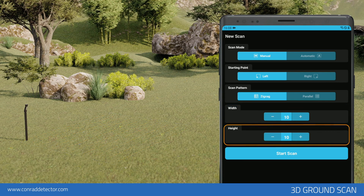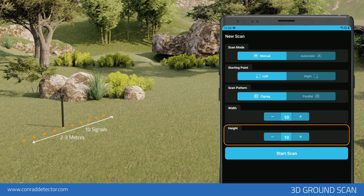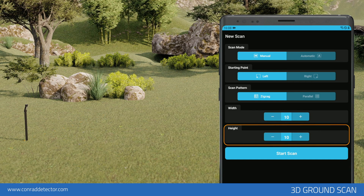Height: select how many measurement signals must be present for each row. For example, 10 measurement signals. The distance between each measurement signal should be 20 centimeters to 30 centimeters on average. The more you increase the distance, the more difficult it becomes to detect small objects.